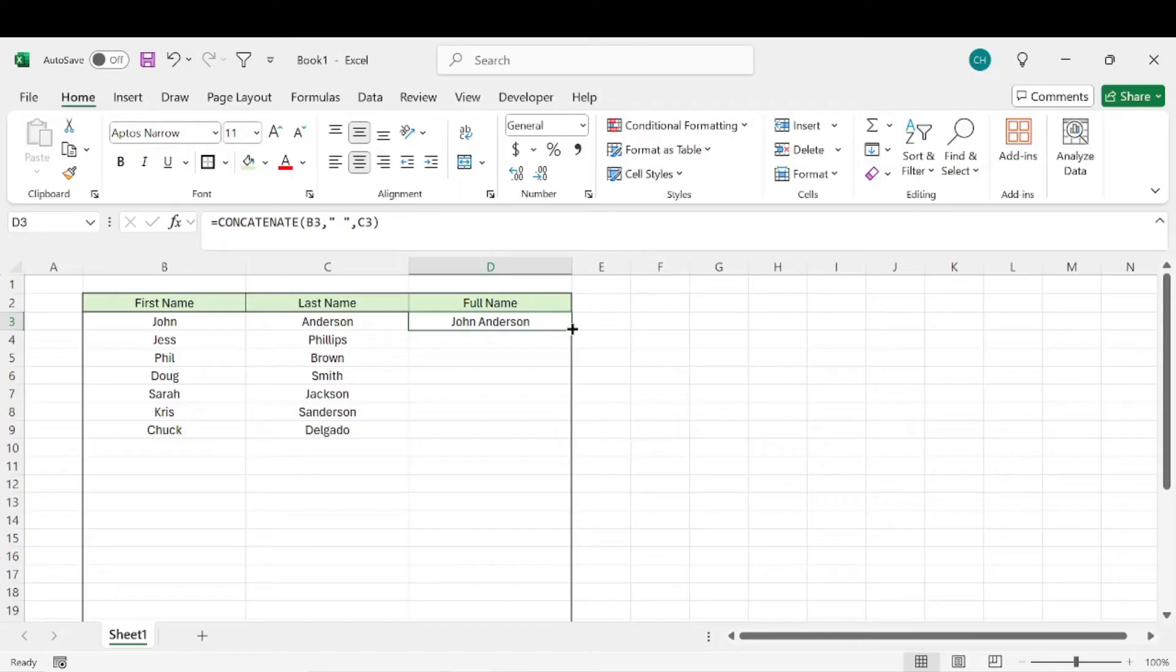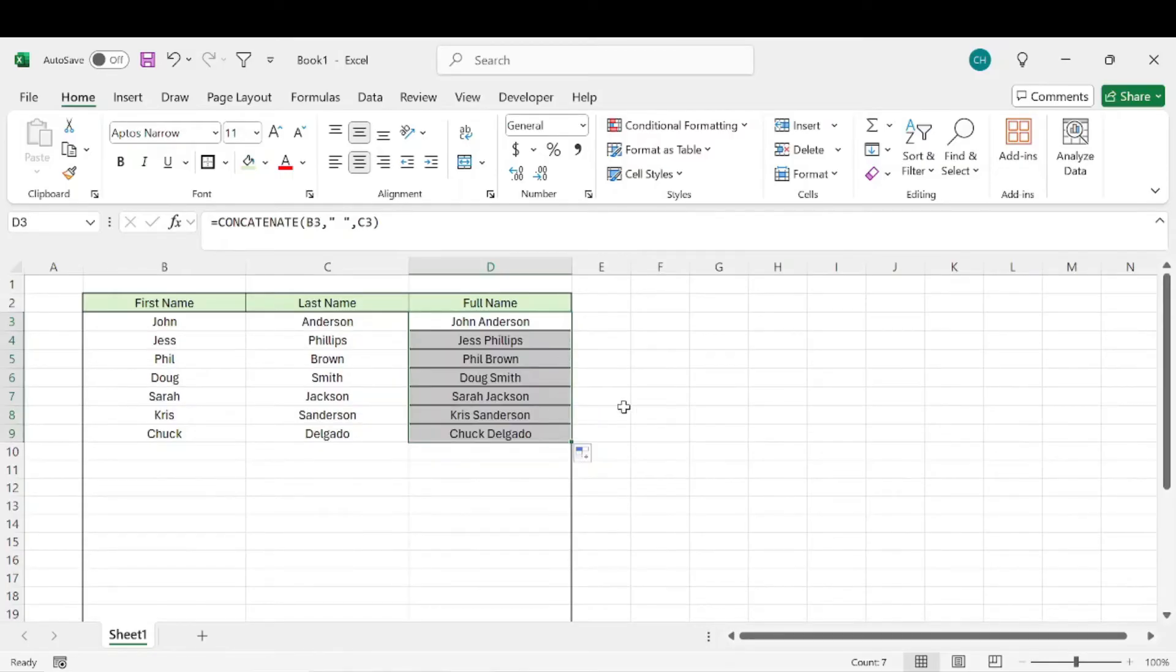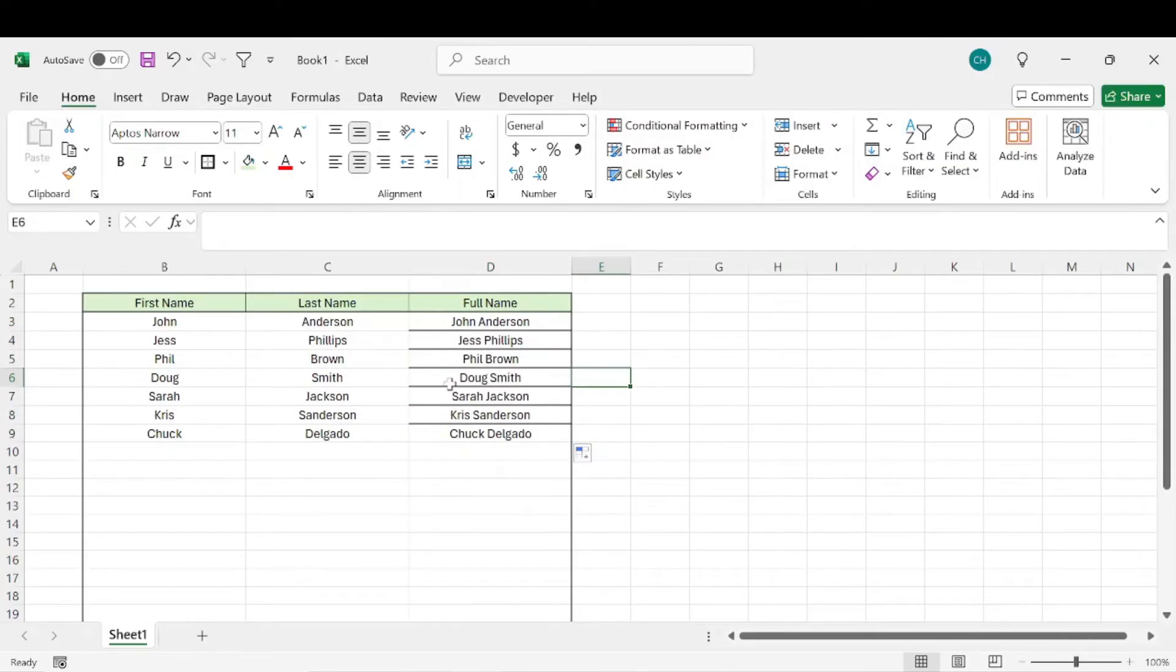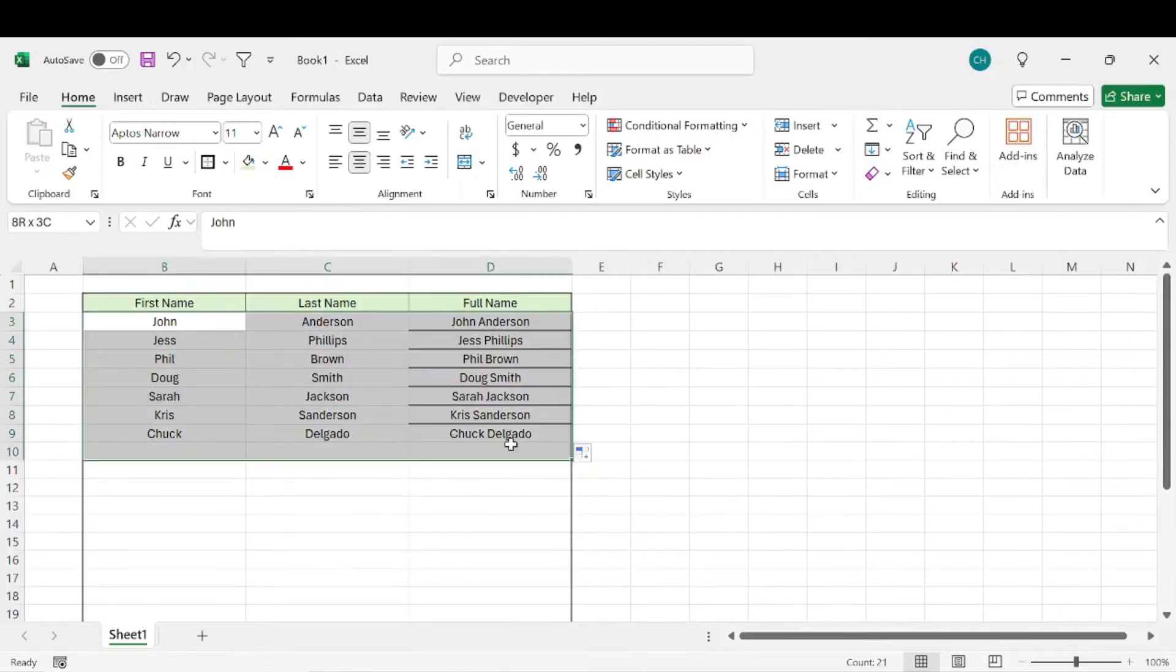We can double click this little square in the corner and that formula will copy all the way down. It'll mess up the formatting a little bit, but you can always go back and fix that later.